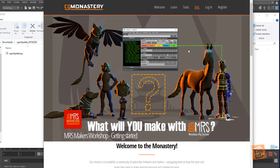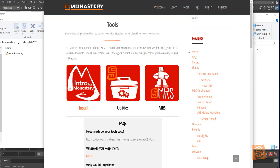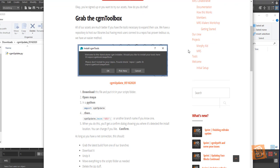So I'm going to come to CGMonastery. I'm going to go to Tools, and then I'm going to go to Install, and then I'm going to grab the latest, which I just updated today, the cgm_update file. I'm going to download it as a zip.